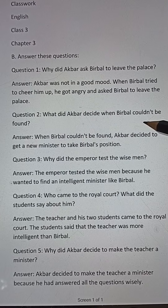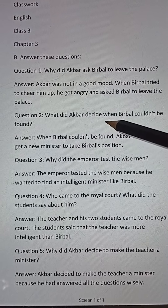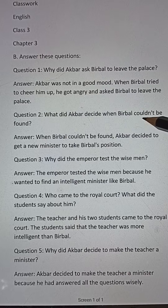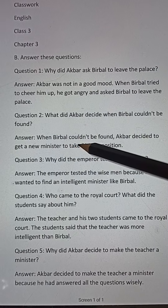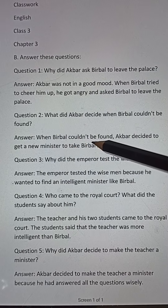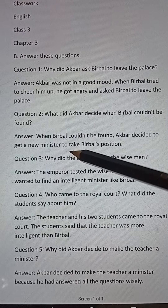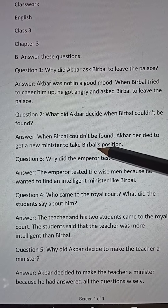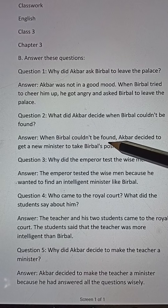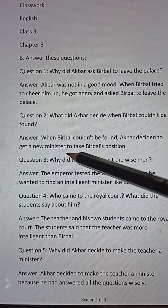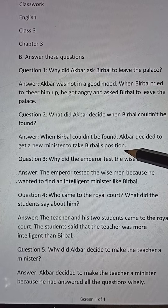Question number two: What did Akbar decide when Birbal could not be found? Answer: When Birbal could not be found, Akbar decided to get a new minister to take Birbal's position.